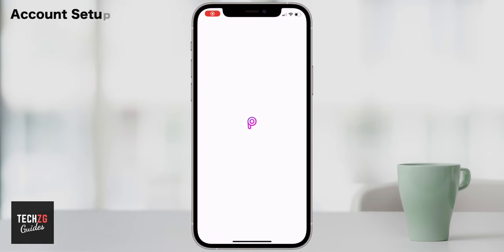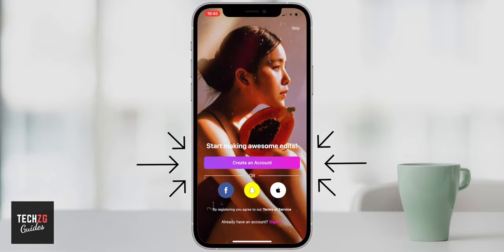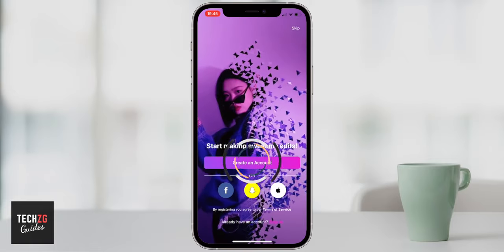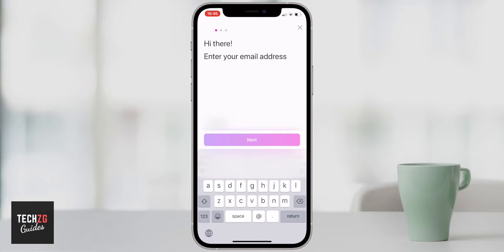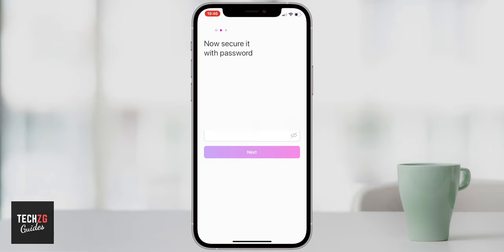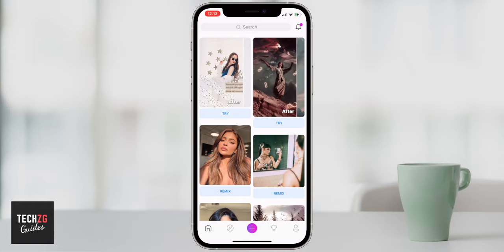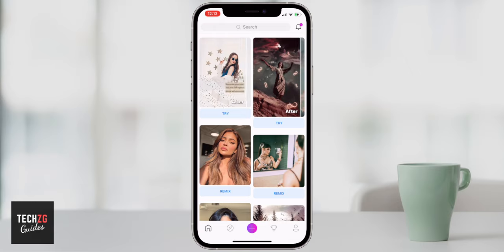When you first open up the Pixart app you're going to have to create an account. You can do that by pressing the 'Create an Account' button, which will take you through to setting up with a separate email address — a normal sign-up process. Or if you want to sign up with your Facebook, Snapchat, or Apple ID you can press those options too. Just sign up, confirm your account with the email they send you, and I'll see you in the Pixart app.